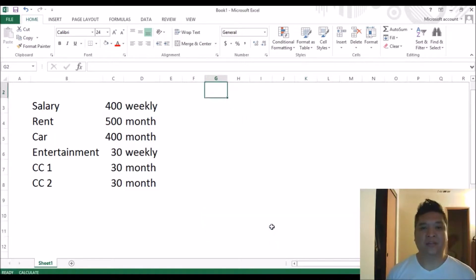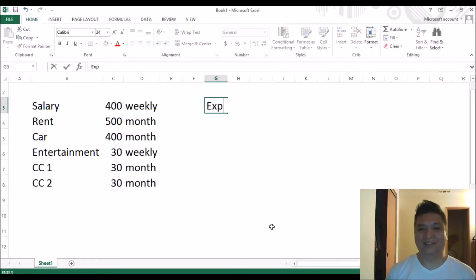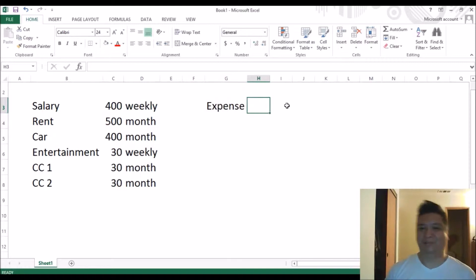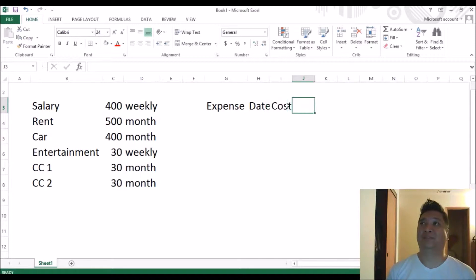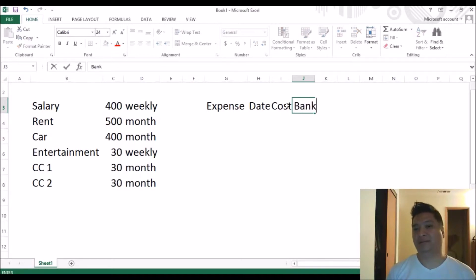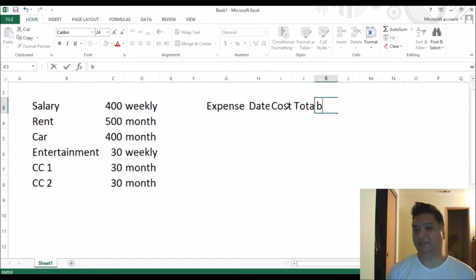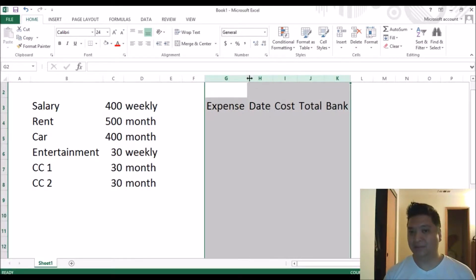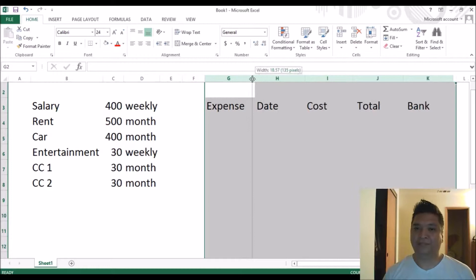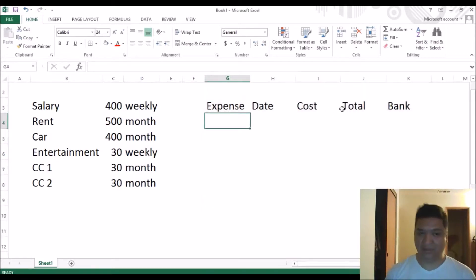I don't do that — I do things in a more complex way, but it's helpful. In my system there are five variables: expenses, date, cost, total, and bank. So there are five variables to create the budget that I use. It's going to be a little complicated because you have to show more than one month.